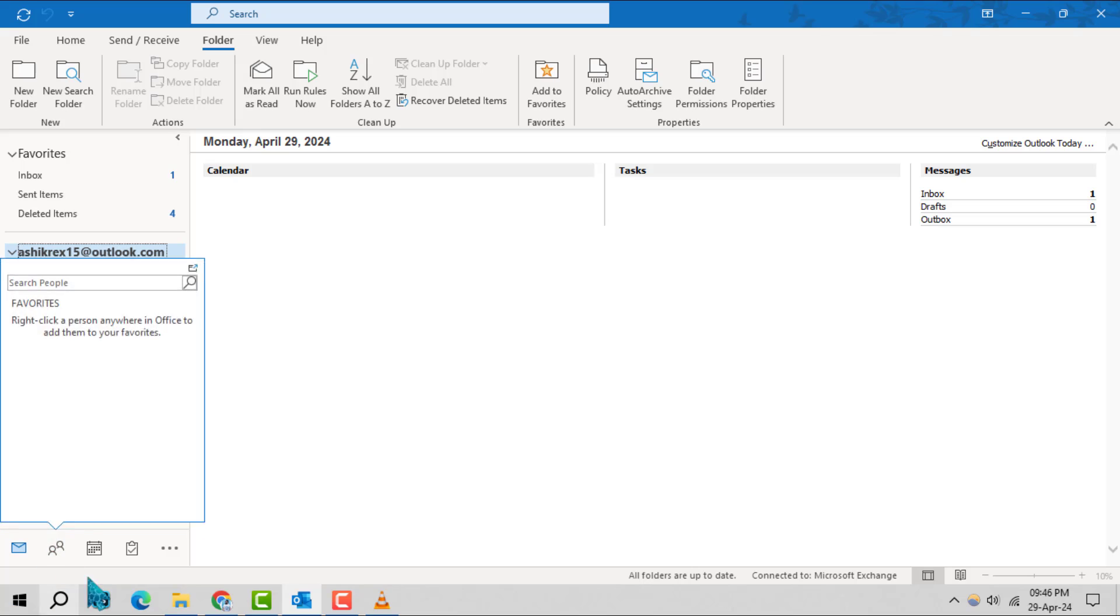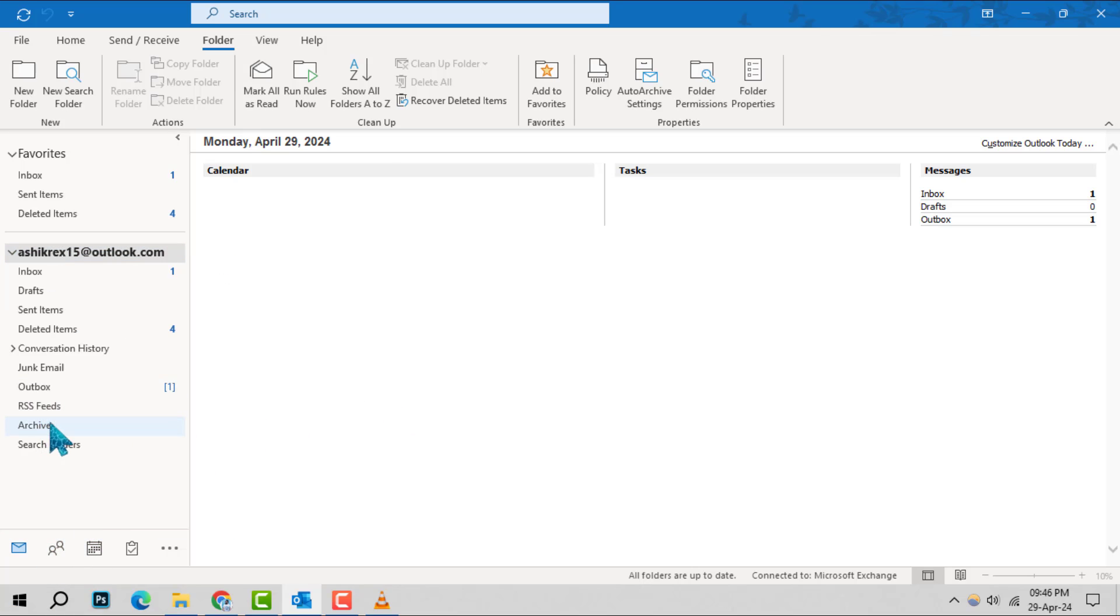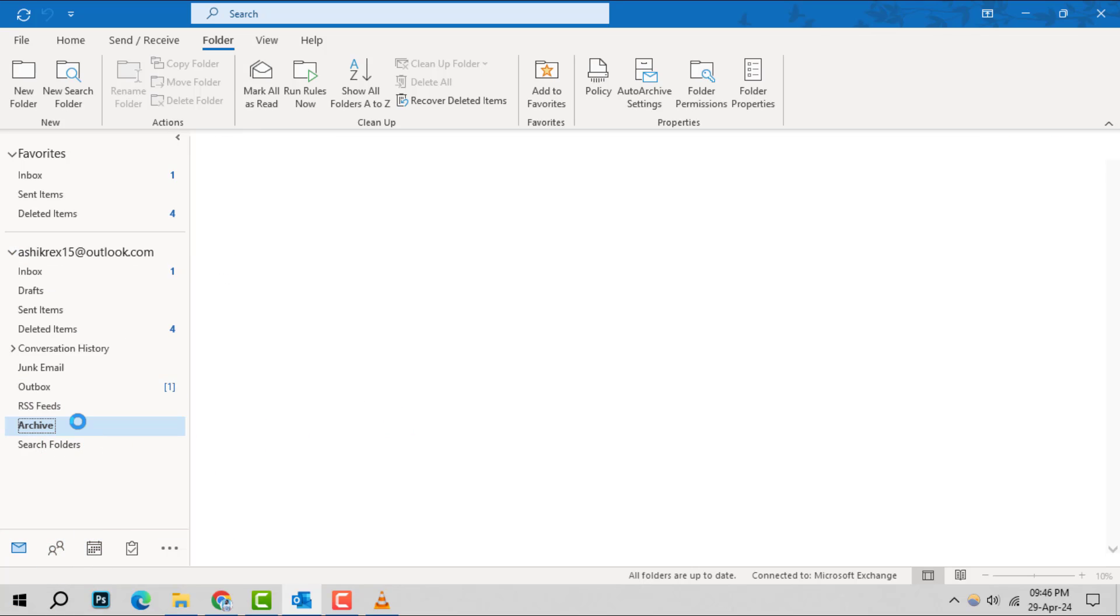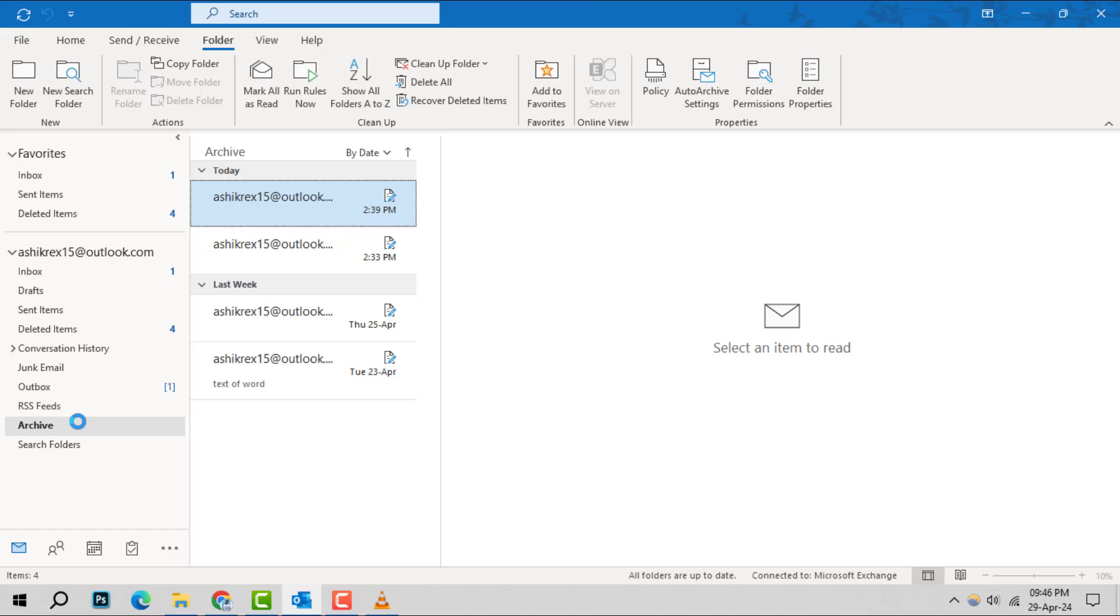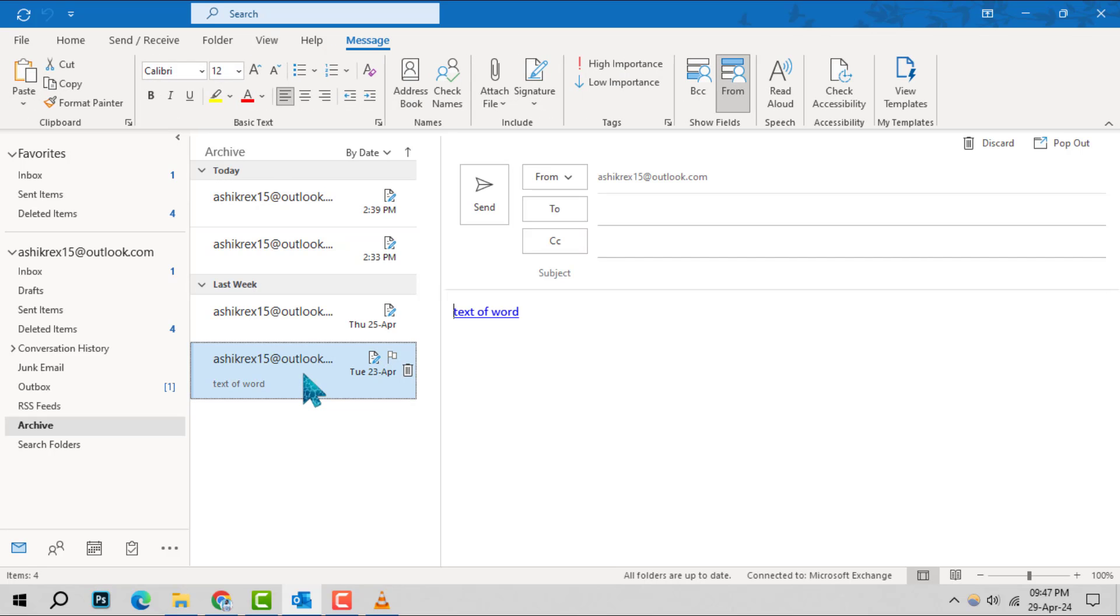Step 3, within the expanded menu, locate and select the Archive Folder to view your archived messages. Step 4, browse through your archived items and click on the specific message you wish to retrieve from the archive.